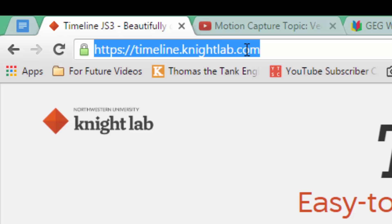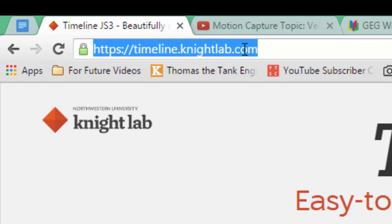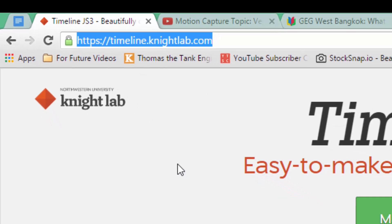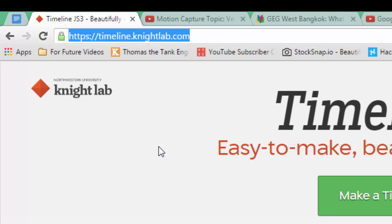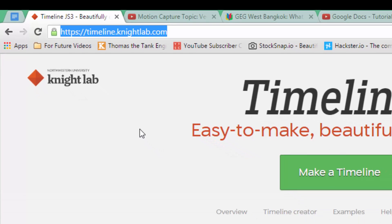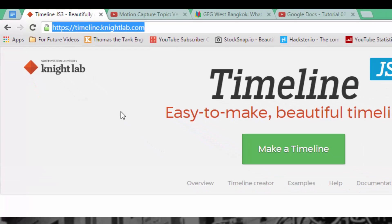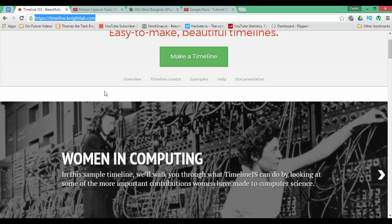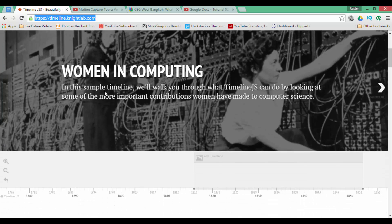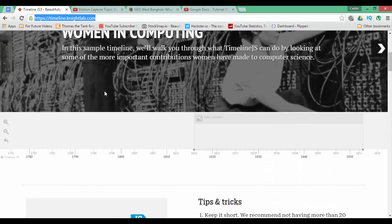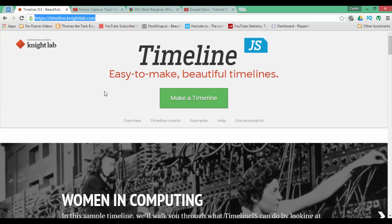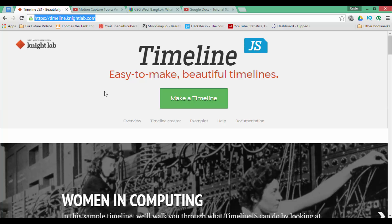Now the real power behind it is Google Spreadsheets. So we are going to create a spreadsheet. This spreadsheet is going to contain all the data we want represented in our timeline and then using that data the website is going to create a visually appealing timeline.